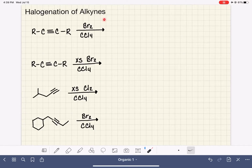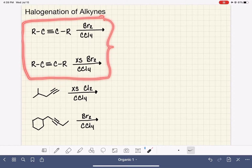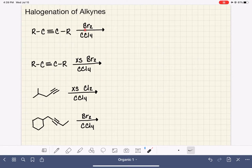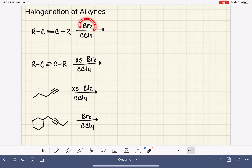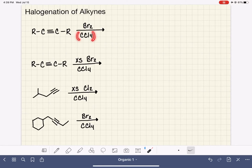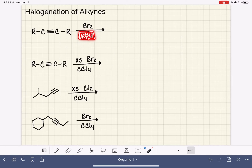The only difference between these first two reactions is the bromine that we're reacting it with. In this first reaction, we have one bromine molecule and the solvent CCl4, carbon tetrachloride. This is just the solvent, so it's not anything that we have to really worry about.